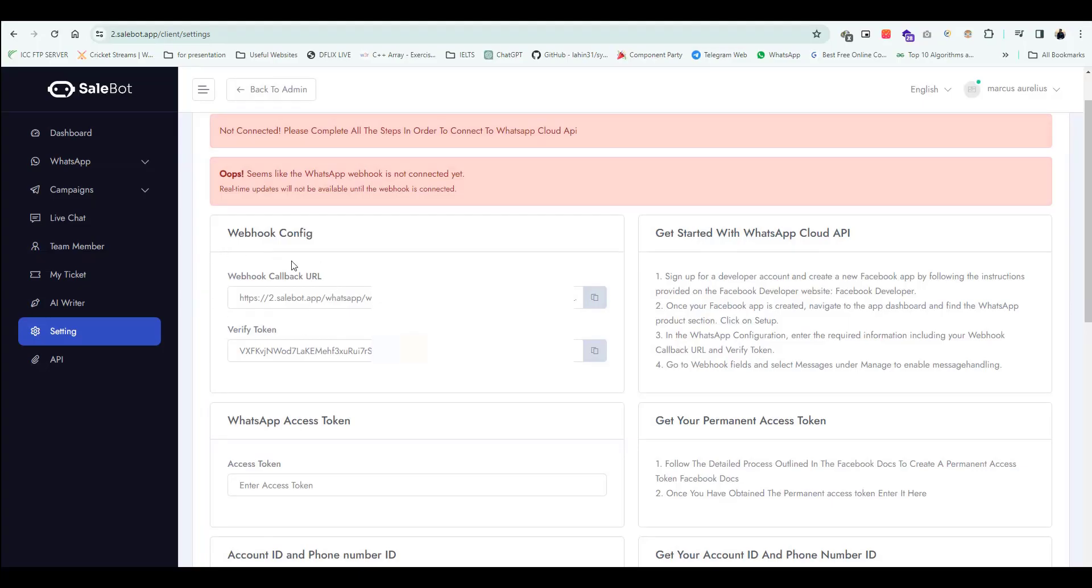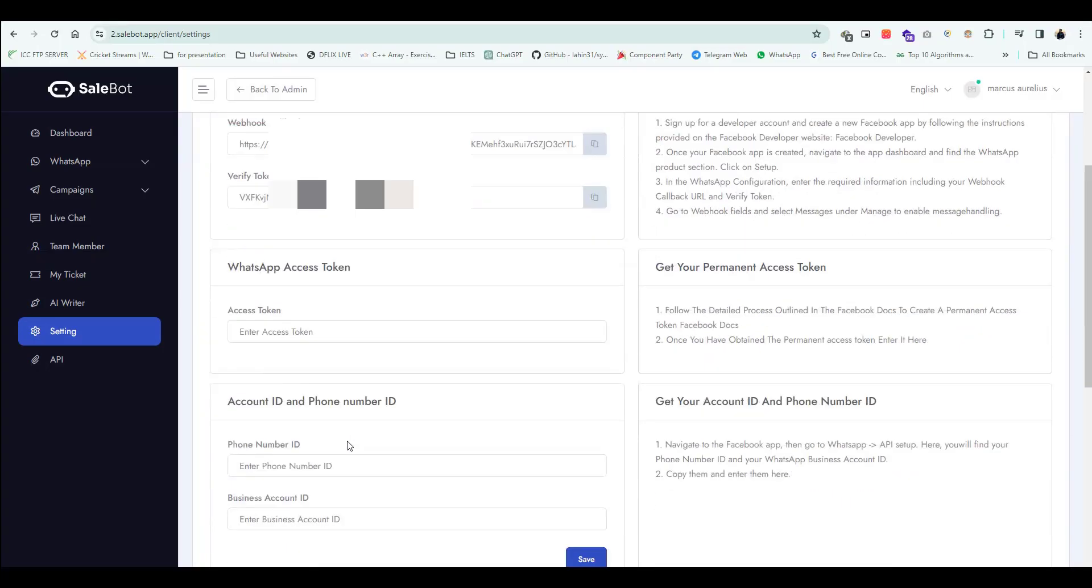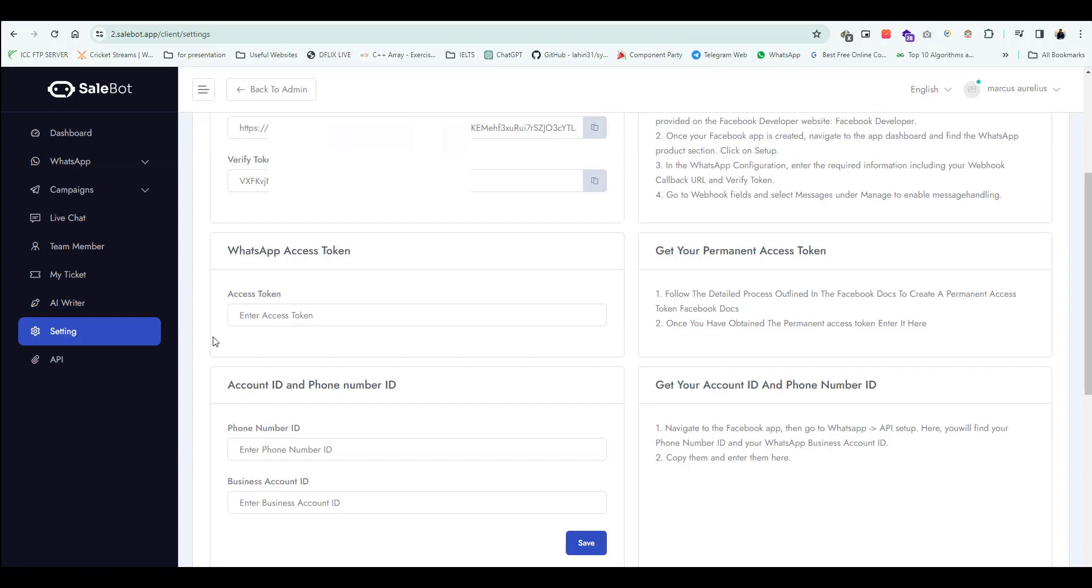For WhatsApp configuration setup, you need to provide an access token, account ID, and phone number ID.